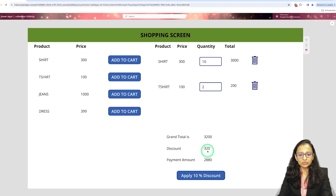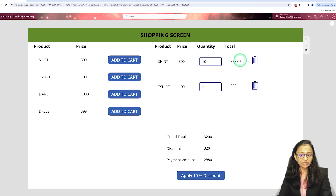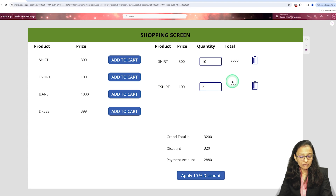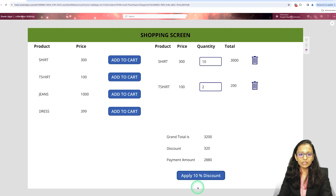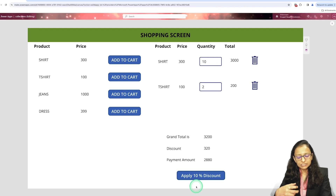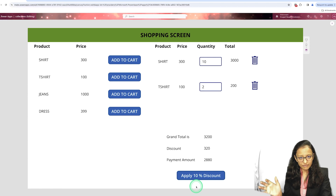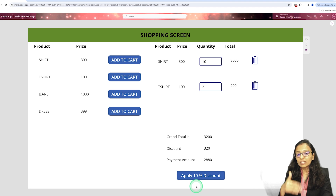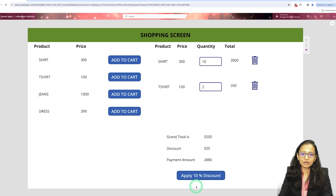I will use the ForAll function to pick up one item from the gallery, apply a 10% discount on that, then go to the second item, apply 10% discount on that, and then sum it up. ForAll is basically used when we have a set of items and we want to iterate one by one over each item.